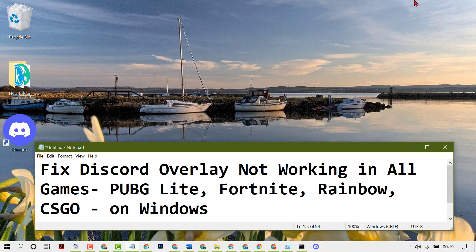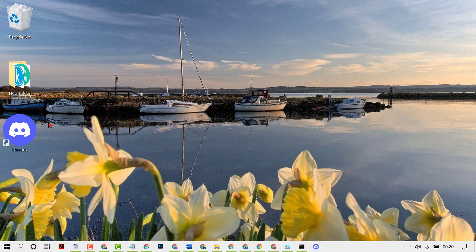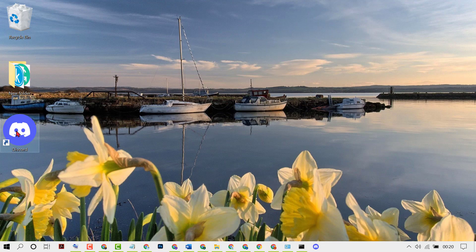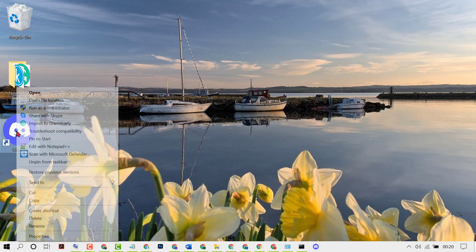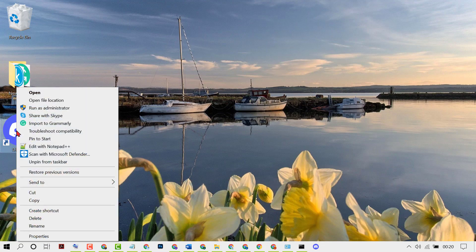Hello friends, in this video I'm going to show you how to fix Discord overlay not working in all games like PUBG Lite, Fortnite, Rainbow, CS:GO in your Windows 10 PC or laptop. To resolve and fix this issue, firstly right-click on Discord icon or shortcut, then click on Run as Administrator.